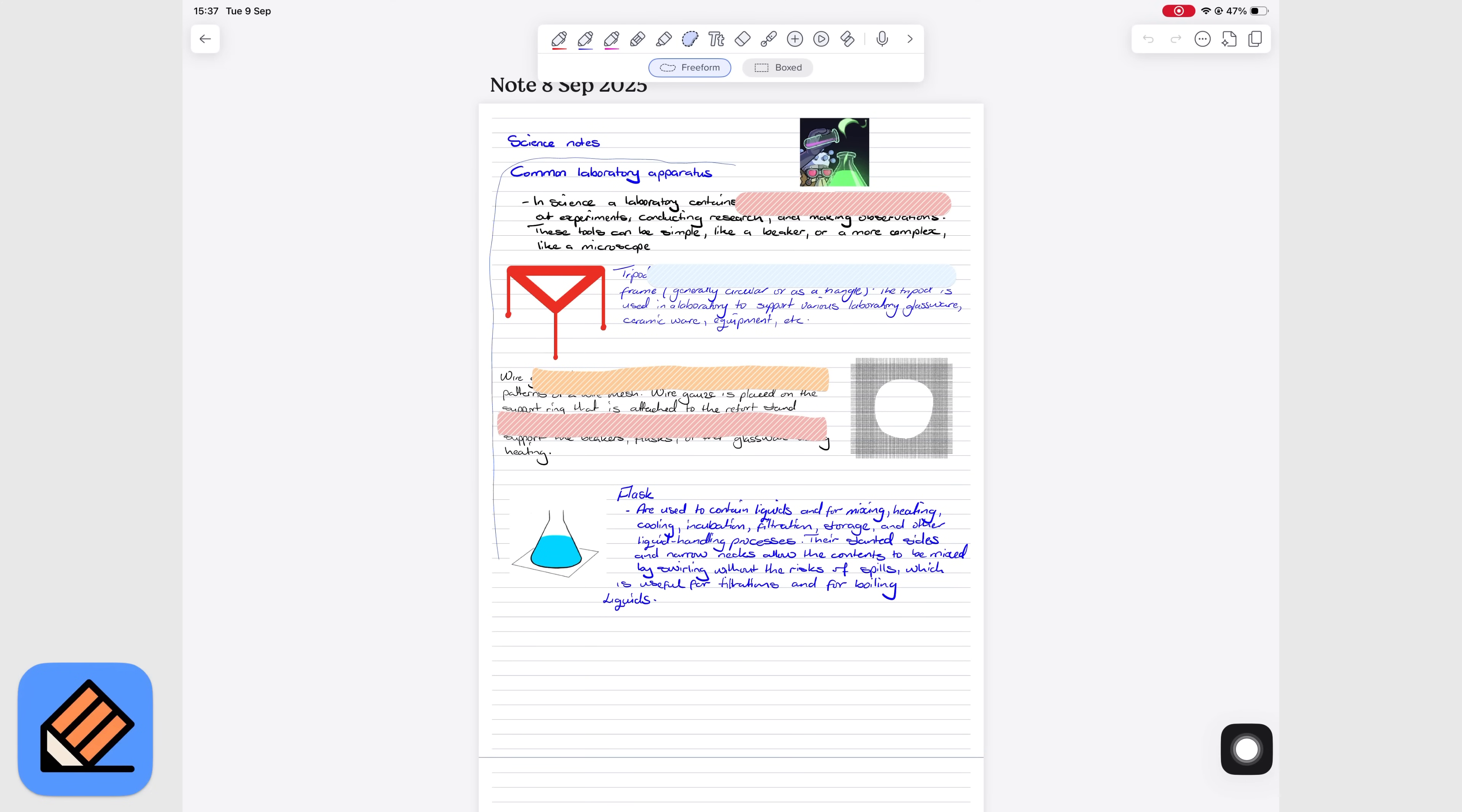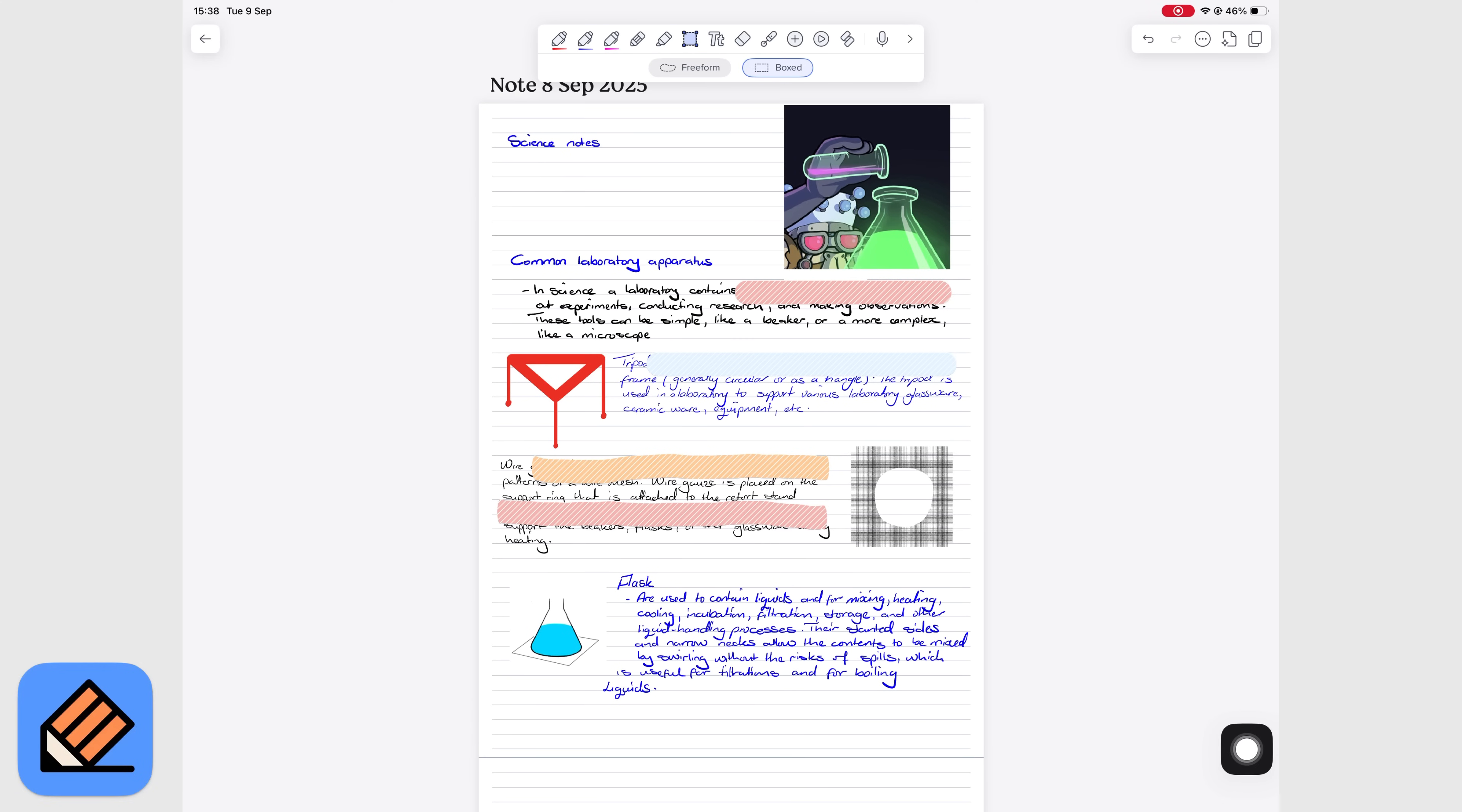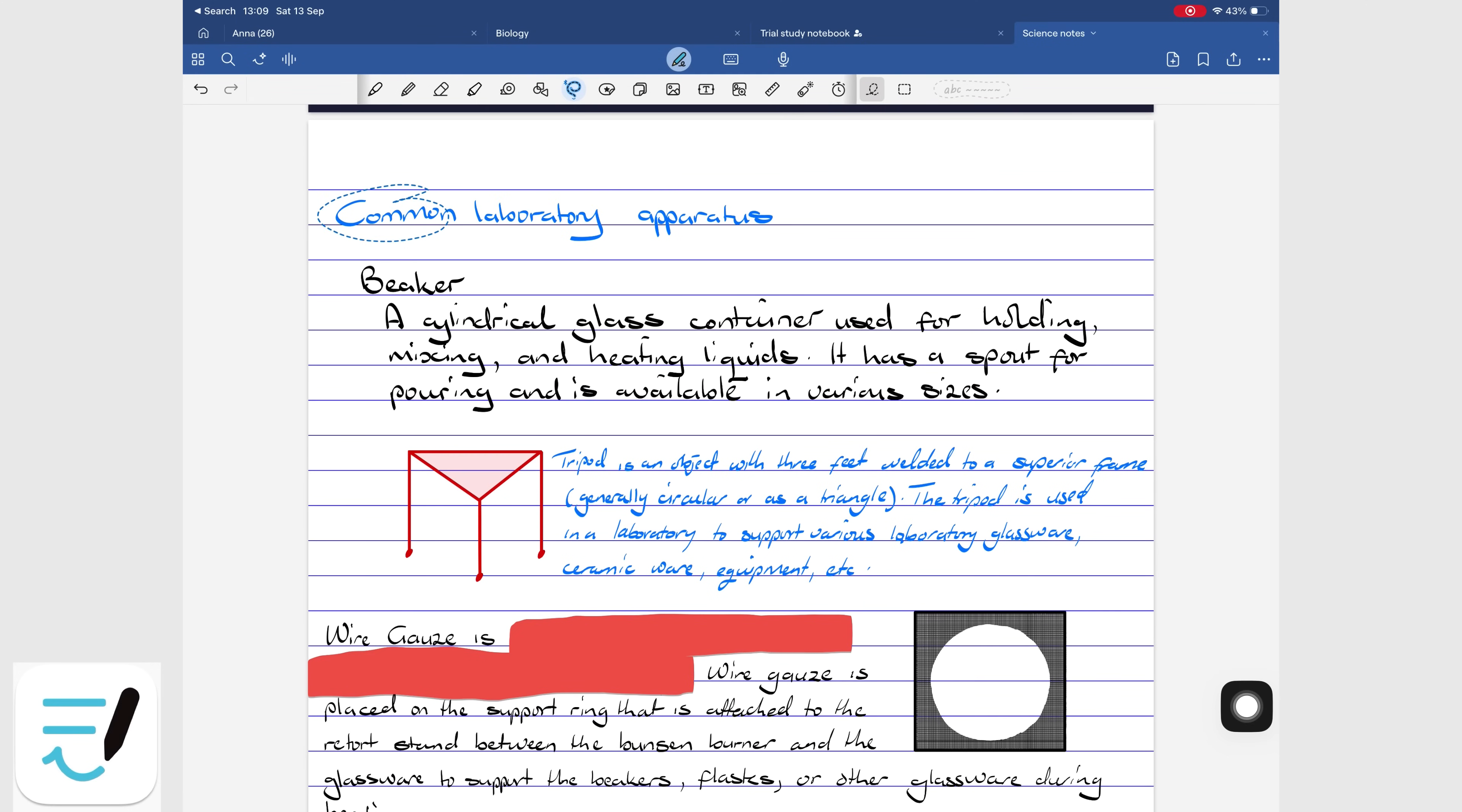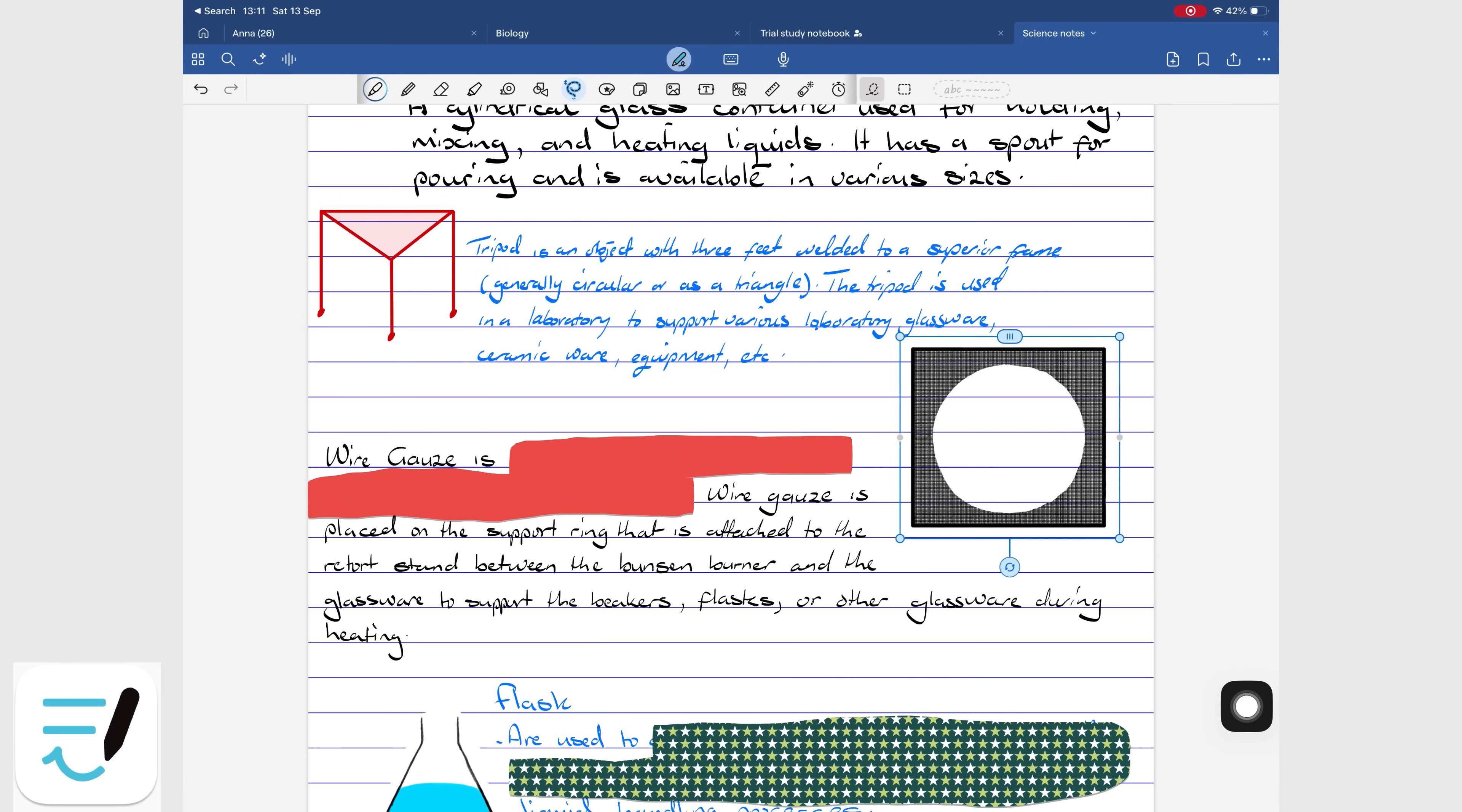Notability loses points here because its lasso tool isn't selective. You can only tap individual items or lasso everything all at once, which is not always ideal when you want to work on something specific. GoodNotes allows selective lassoing, so you can target handwriting alone, images alone, shapes, or elements individually, which is so much better.